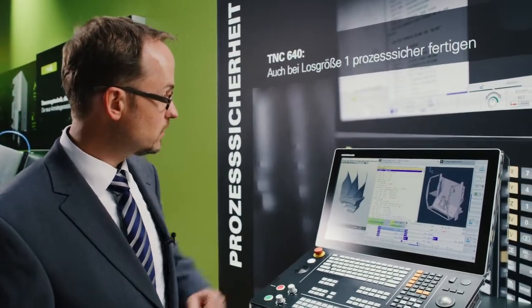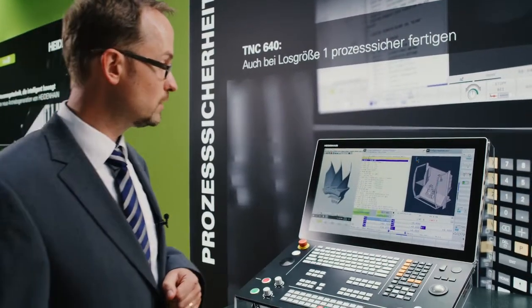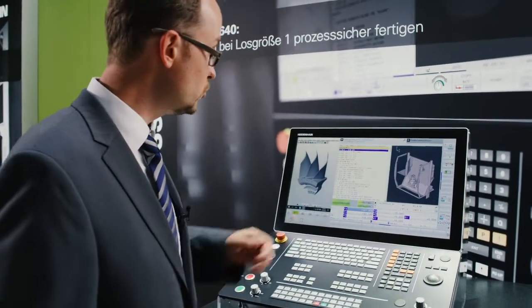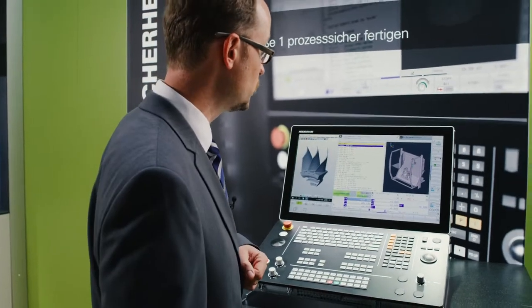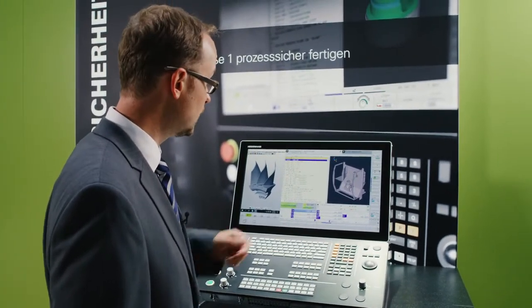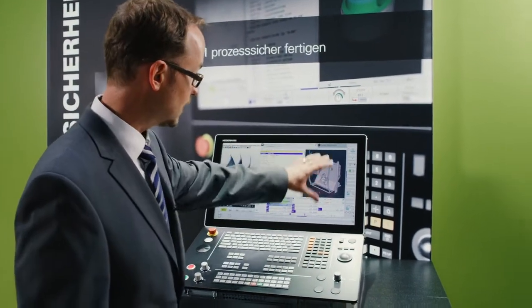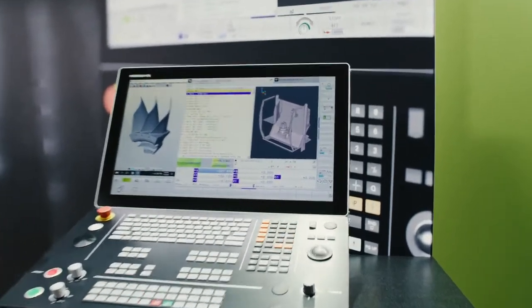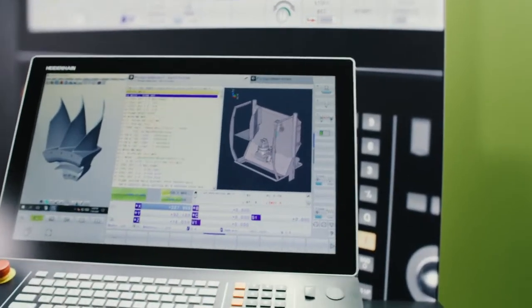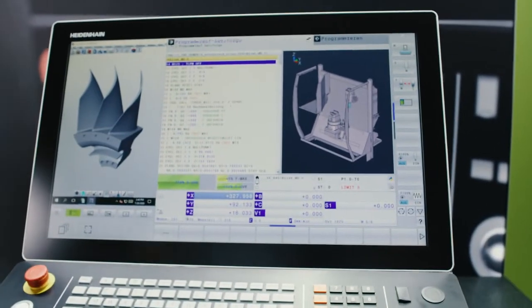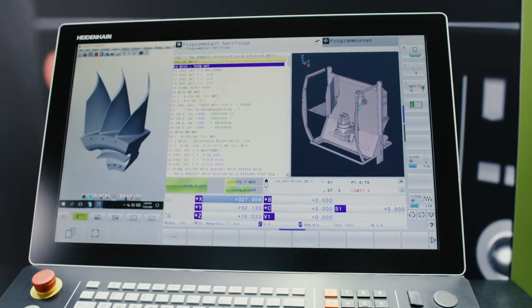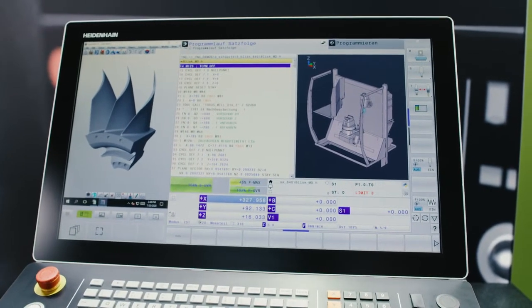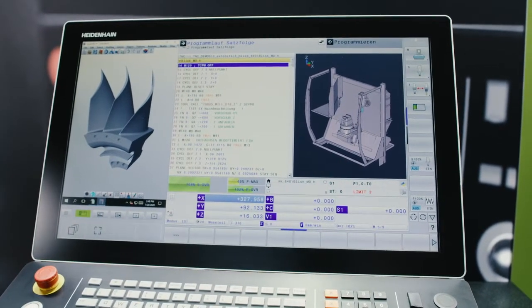Here you see the TNC 640 with our newest, most modern screen. It's a 24-inch touchscreen with full HD resolution. On the right side you see the familiar TNC 640 user interface and on the left side the new extended workspace compact window.